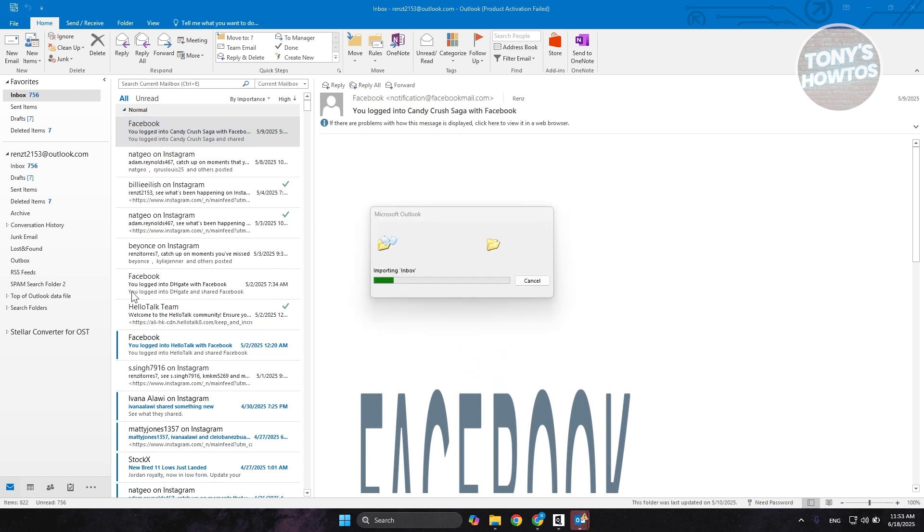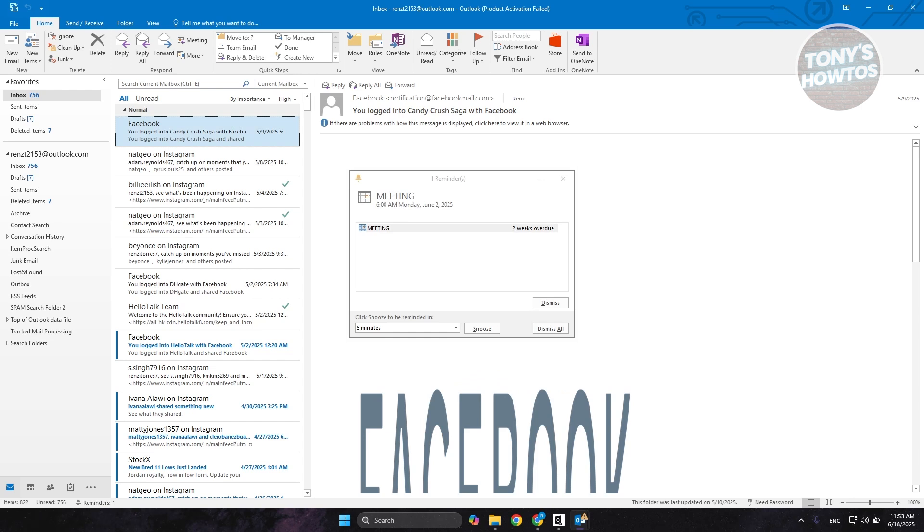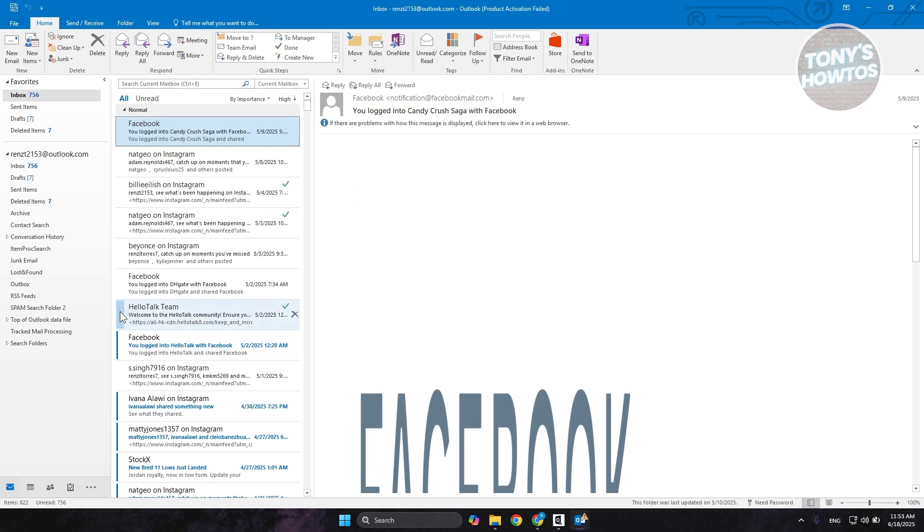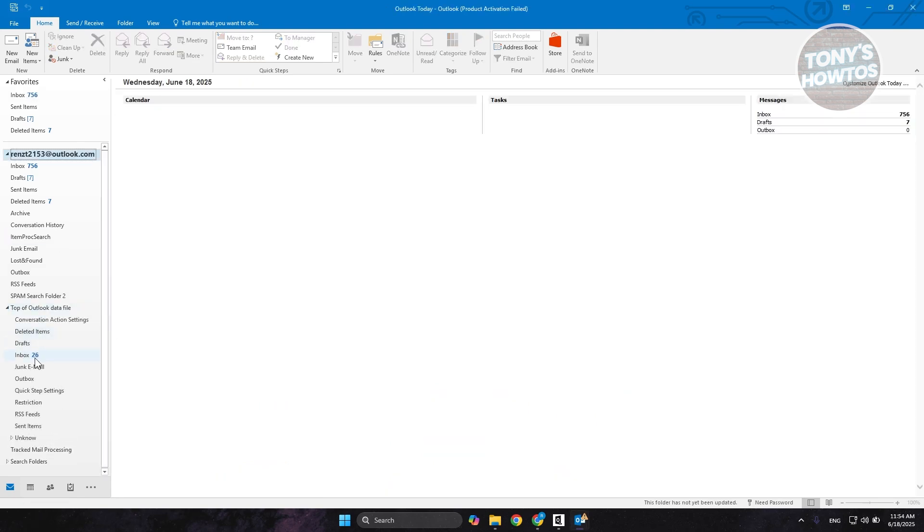As you can see here now, at the left side, we now have Stellar Converter over there for OST. Now, you can expand this one if you want to view it. Let's click on Dismiss. It's going to say yes here. You can just expand that if you want to. When we go to top of Outlook data file here, you should be able to see your inbox.